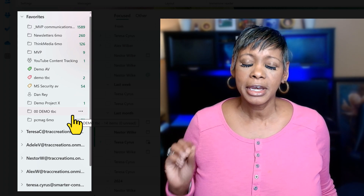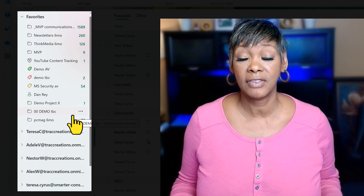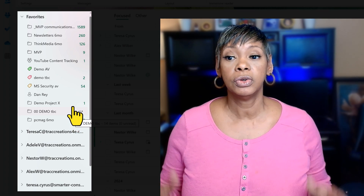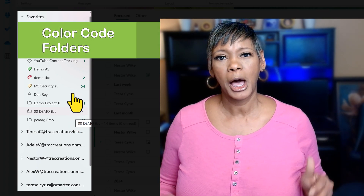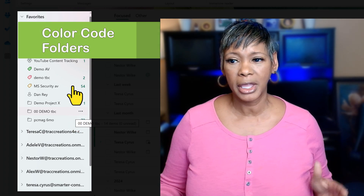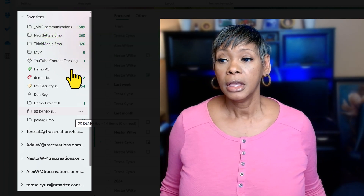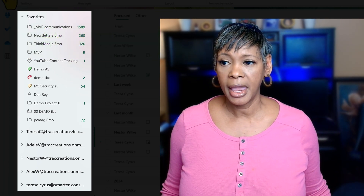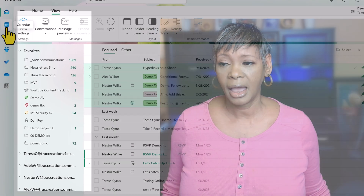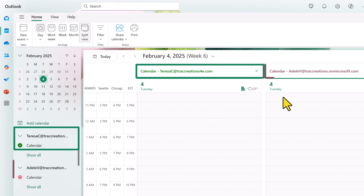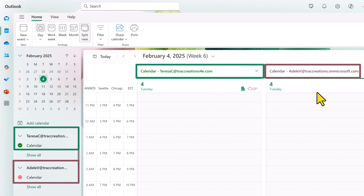Now that Microsoft has given us the ability to color-code our folders, I want to organize my favorites a little bit better. I want to stay consistent with the color format I use in my calendar — Teresa is green and Adele is red.